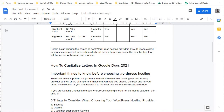Hope this video has helped you on how to capitalize letters in Google Documents. If you have any questions related to Google Documents, you can leave your comment and I will try to clarify your doubts as soon as possible.